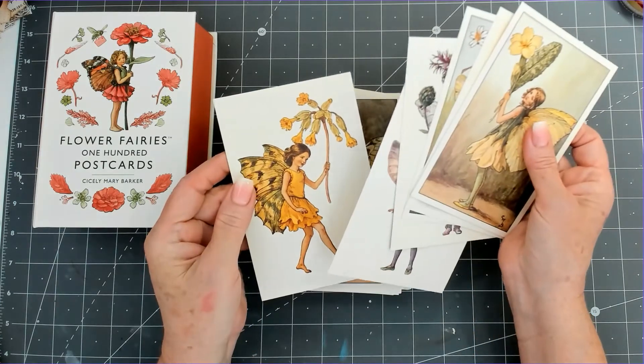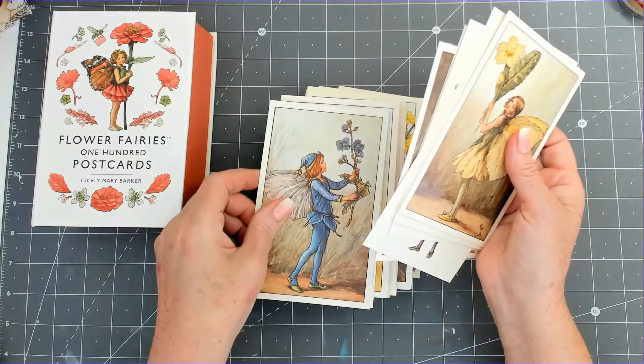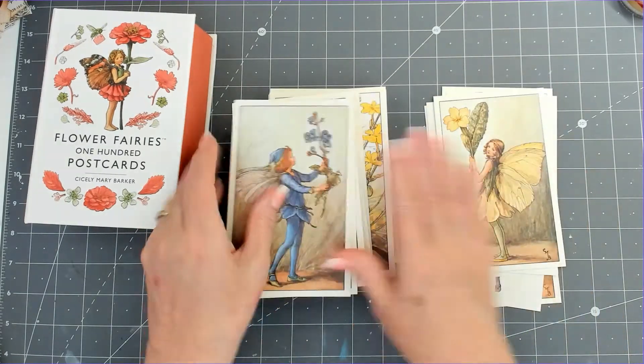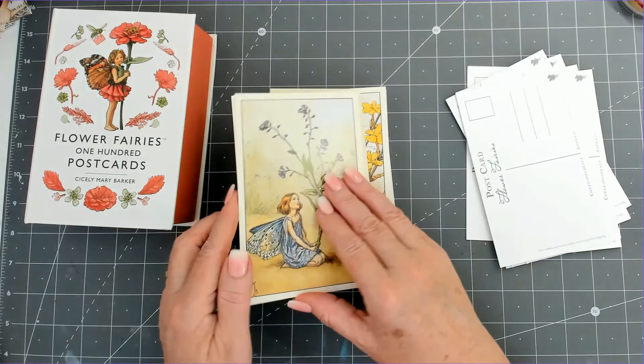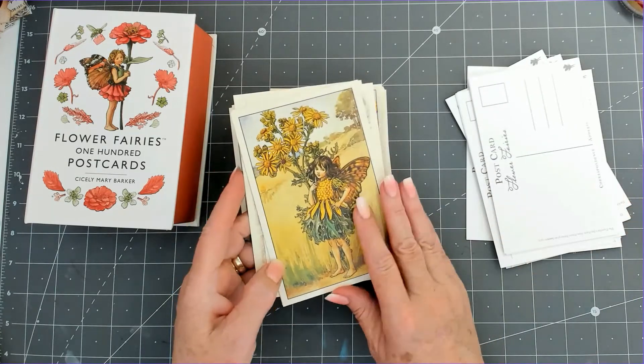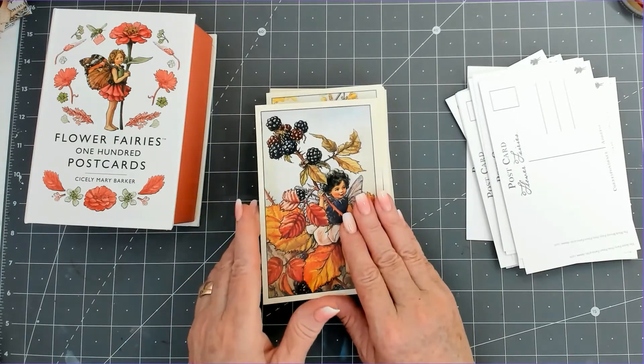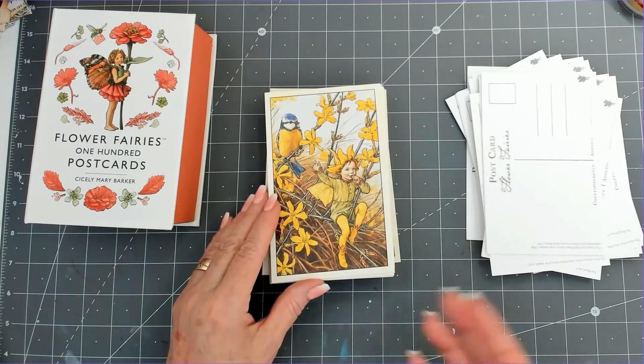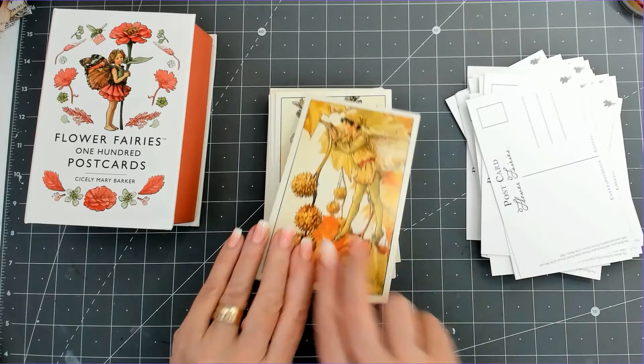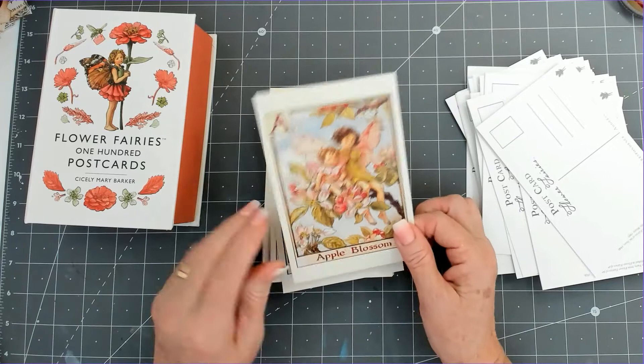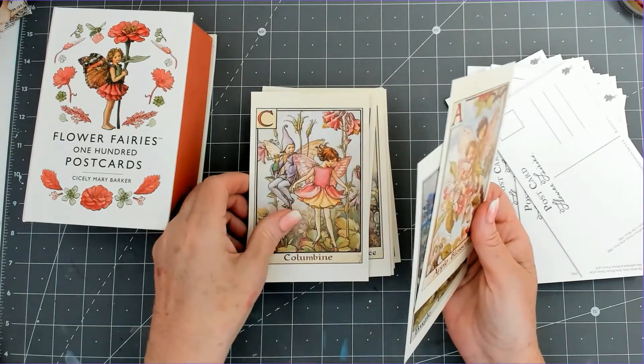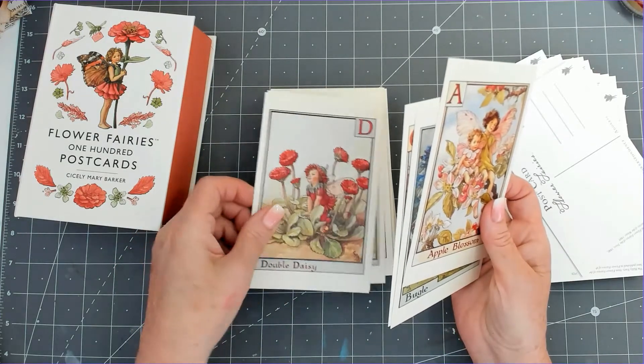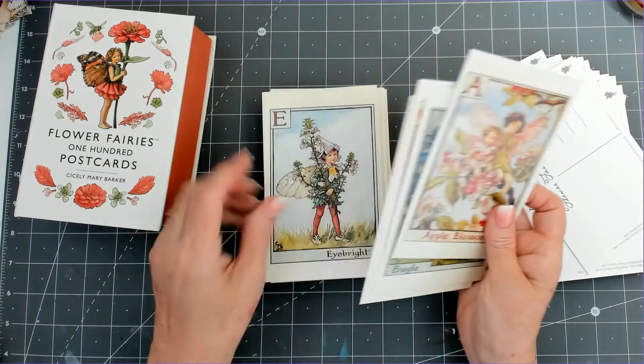These are absolutely gorgeous. I can't go through all of them, I'll just grab a few and turn them over so you can see. There are so many beautiful images. They go from A through the alphabet, so we've got Apple Blossom, Bugle, Columbine. Double Daisy for D. This daisy one with peonies—daisies are my favorite flowers of all time.